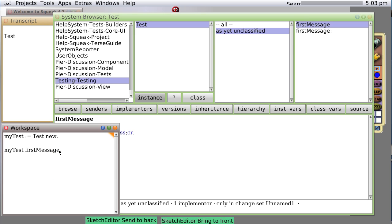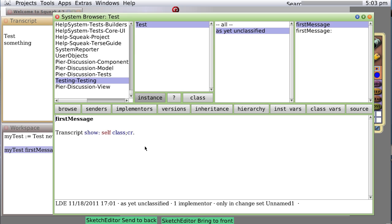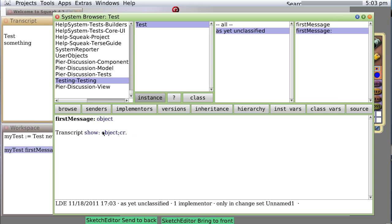So now if we say myTest firstMessage something and do it, it doesn't go to the first message which would print out self class. It goes to this message, firstMessage colon, grabs the object that we passed in, and does a transcript show message with the object, and then another message to transcript with a carriage return.